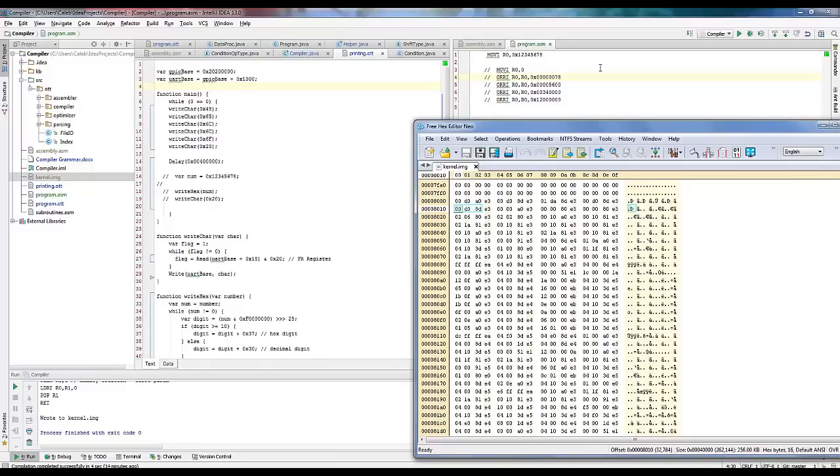And then how many weeks did you spend writing the assembler? You wrote the assembler. Yep, the assembler is completely—I just wrote everything in Java. Probably a good five weeks was spent writing the assembler. So you were doing a lot of this on your own time outside of the class. Oh yeah. Why? Because it's awesome.